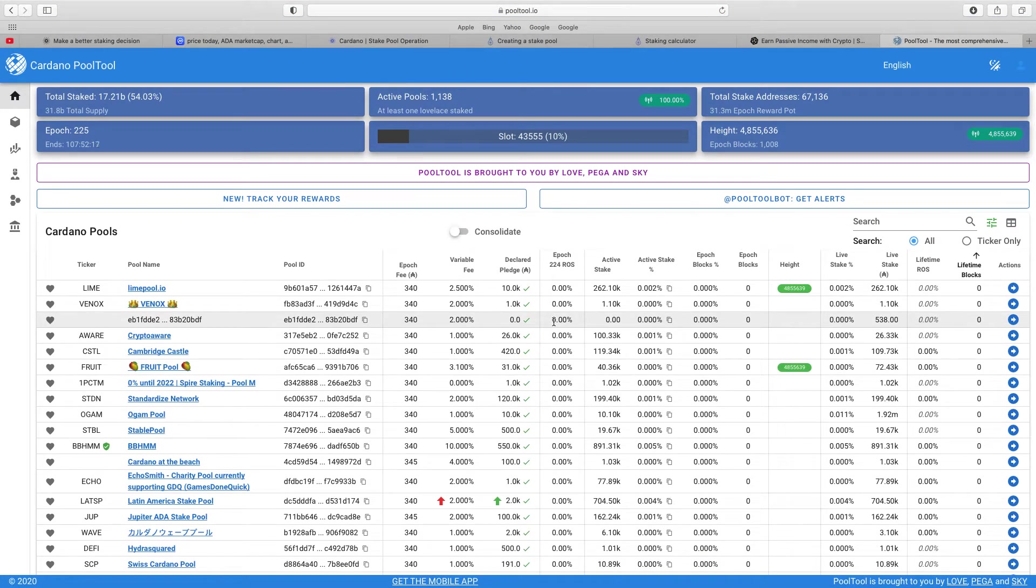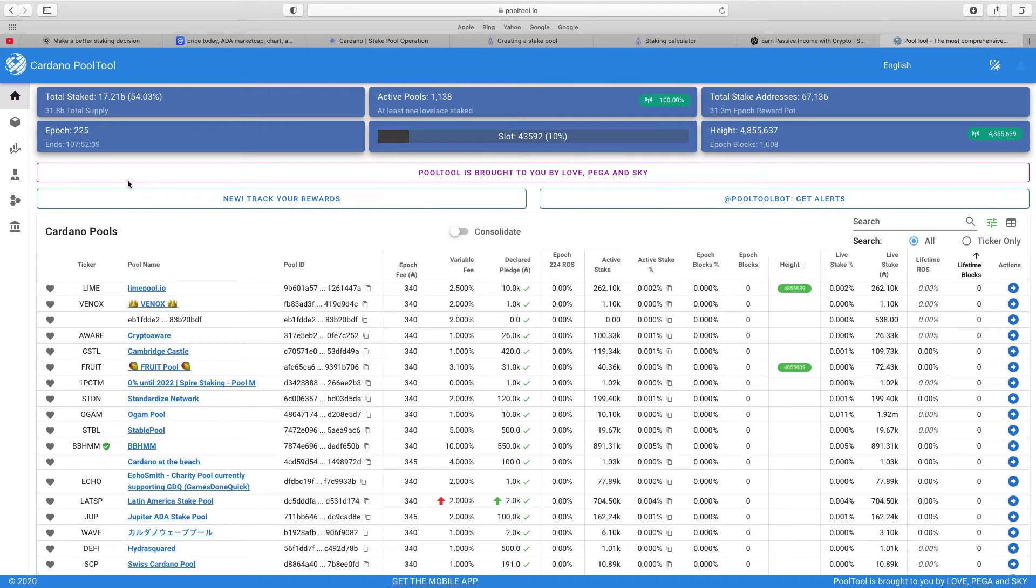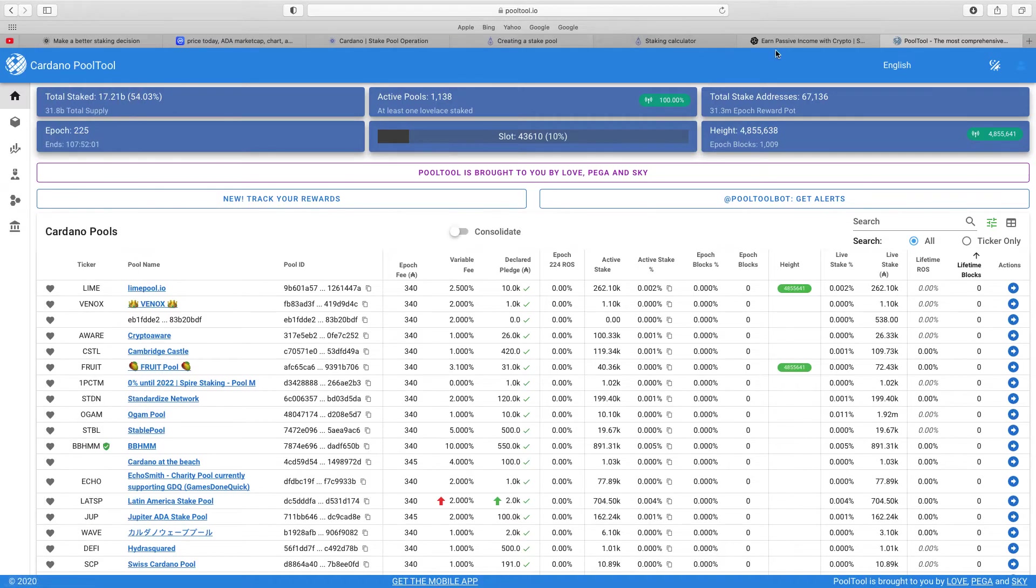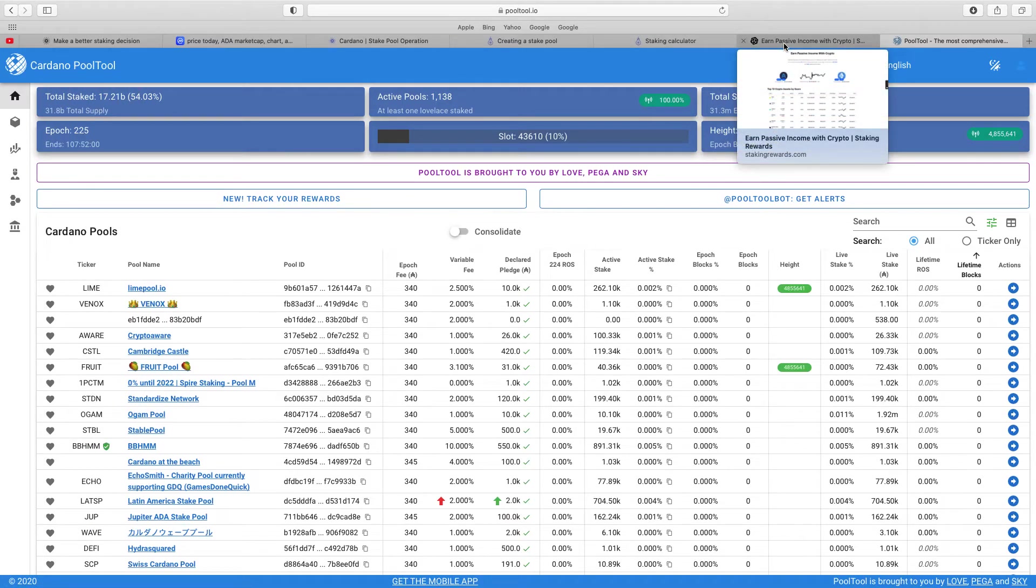You can actually go to the top, total stake 17.21 billion, active pools 1138, total stake addresses 67,136. So epoch 225, there's lots of important information on this site pooltool.io. I'll put a link below. So it's all about choosing the right one.